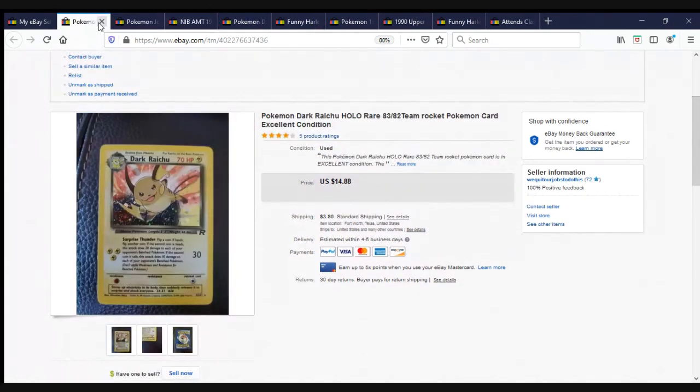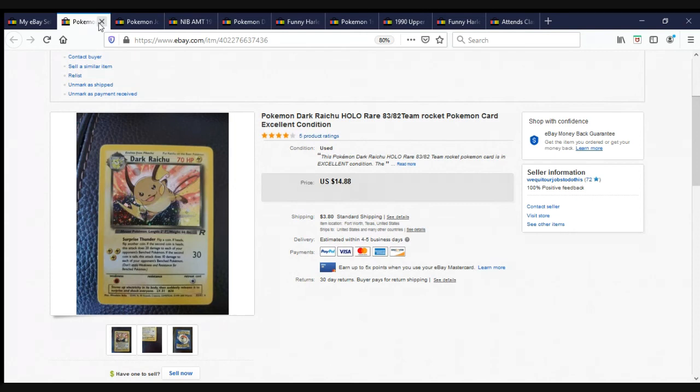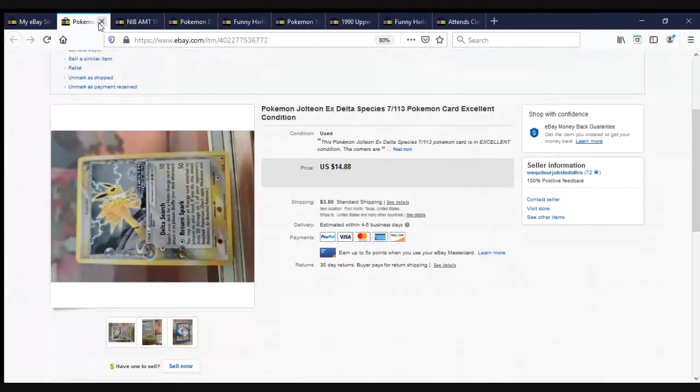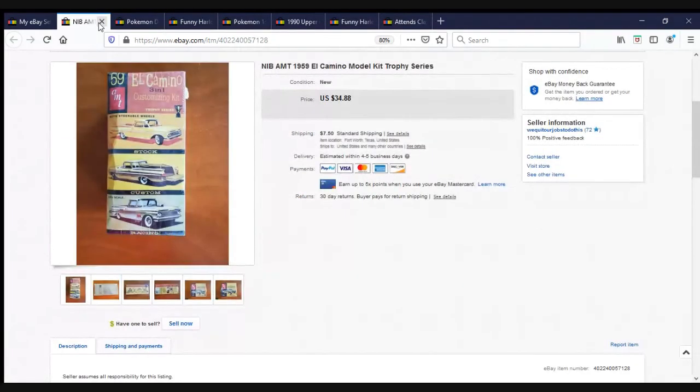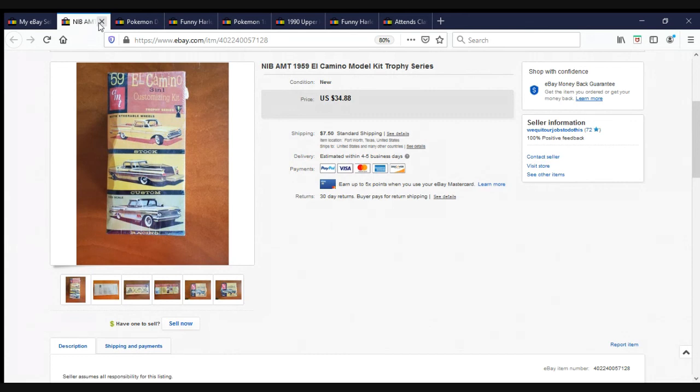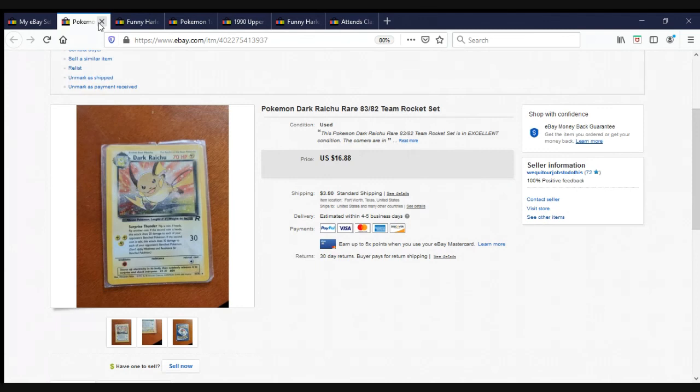Another one of the Storage Auction Pirate cards. Pokemon Dark Raichu, Holo Rare. I know nothing about Pokemon, other than that they seem to sell really well. $14.88 plus shipping. Here is Pokemon Jolteon EX Delta Species. Whatever that means. Another $14.88 plus shipping. One of the other models that I got from Locker Nuts. New in the Box AMT 1959 El Camino Model Kit. $34.88 plus shipping. Pokemon Dark Raichu Rare Team Rocket Set. $16.88 plus shipping.